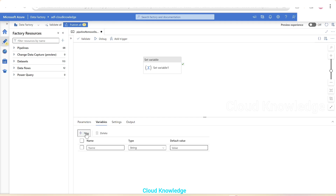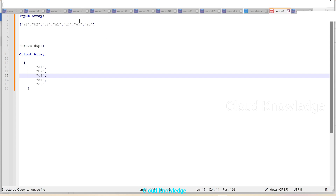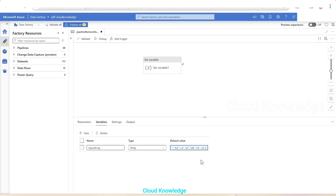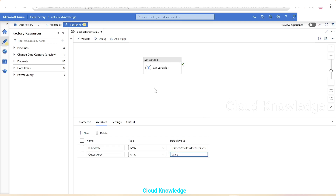We click plus New and create a variable named input array of type Array. The default value is pasted from the notepad - elements are comma-separated and enclosed in double quotes. We then create a second variable called output array, also of type Array. Its value will be generated through the activity, so the default value is left empty.